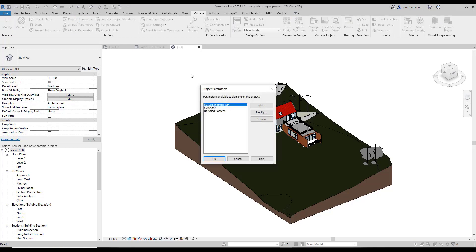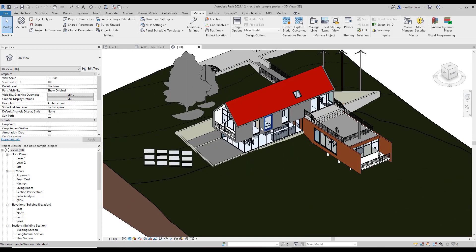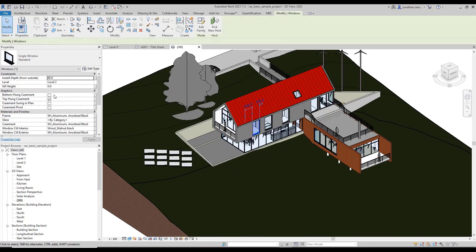If we open project parameter, this allows us to create a property attached to a particular category or a series of categories within your Revit project. Just to clarify, a parameter can be inspected by selecting an object. On the left-hand side, these are known as your parameters.